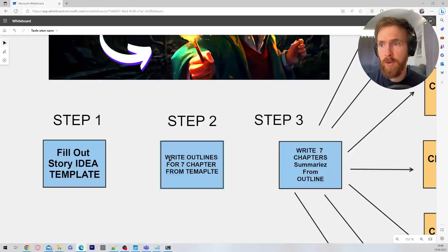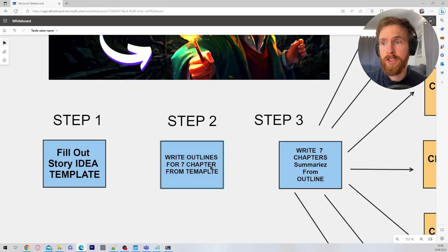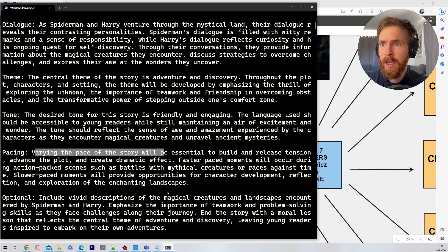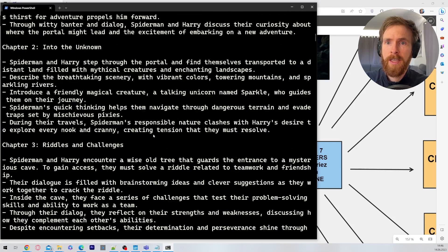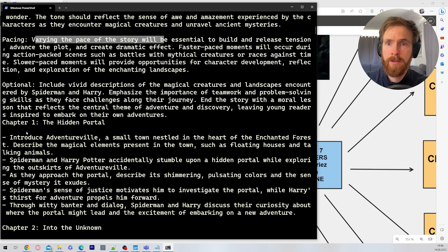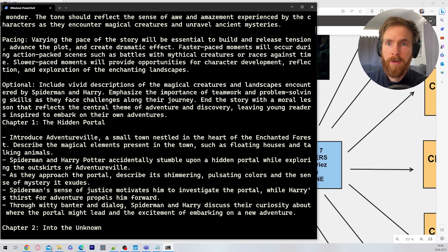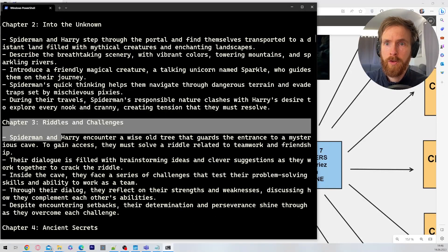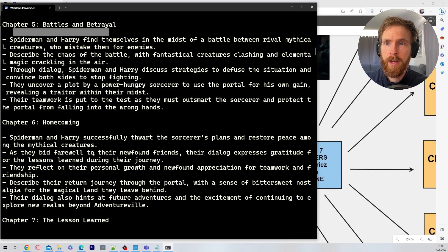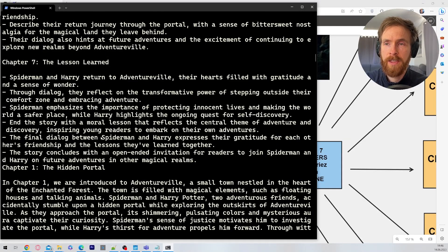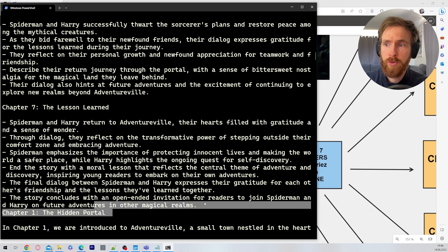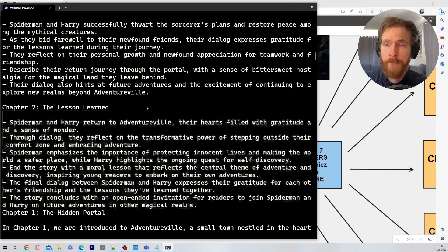In step two, ChatGPT is going to write outlines for seven chapters from the template. If you take a quick look here you can see the outline. You can see outline for chapter one. We have some notes here. Chapter two, three, four, five, six and seven. Right, so you get the point. These are just notes for the outline.